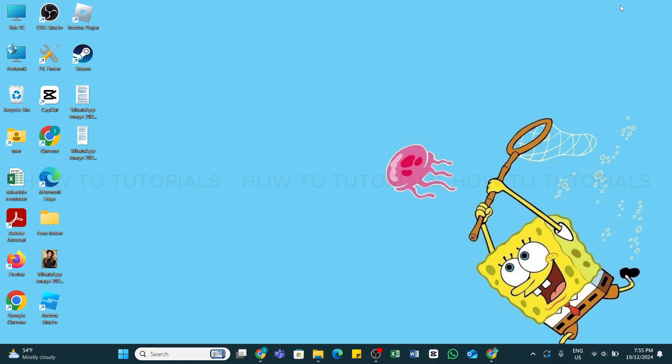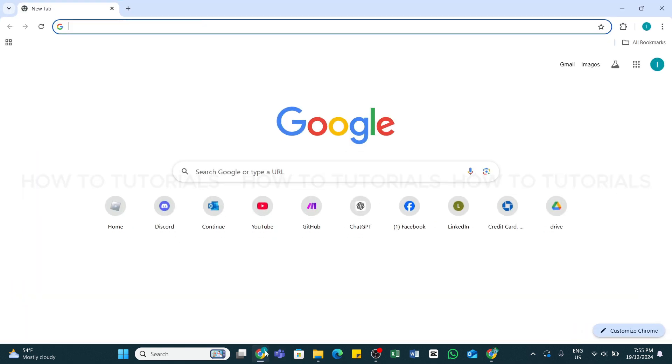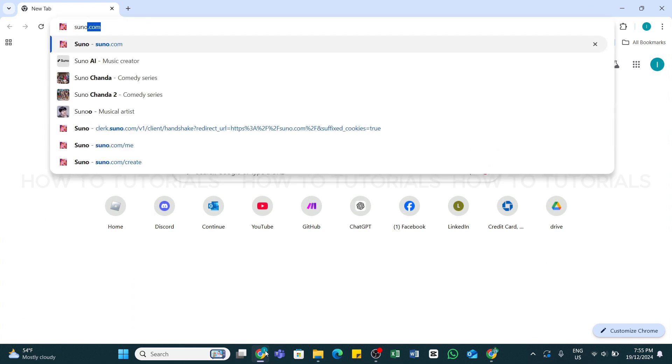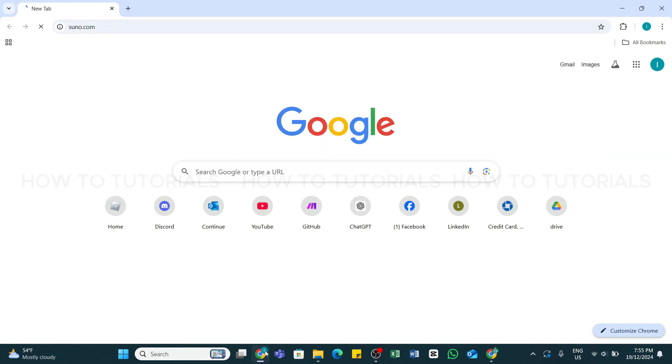Using a PC, in order to do so, first of all open any web browser on your device and in the search bar type in suno.com. Now press enter to search for it. Within a while you will be taken to the official website of Suno AI.